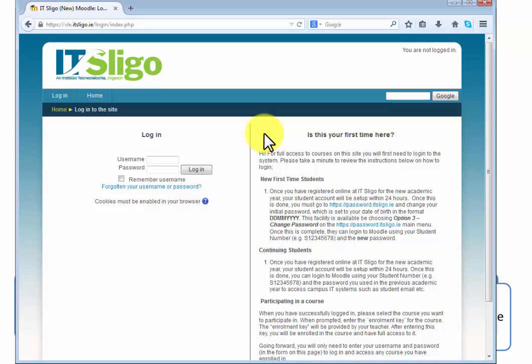If you're a first time student you have to be registered with the college. Once you're registered you'll be given a student number and your account will be set up in 24 hours. So you'll have your student number S00123456 or whatever. That's for logging in to IT Sligo services. But your initial password is set to your date of birth in the DDMMYYYY format. So you will need to change that.